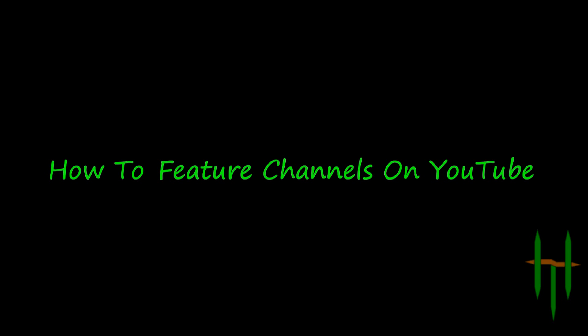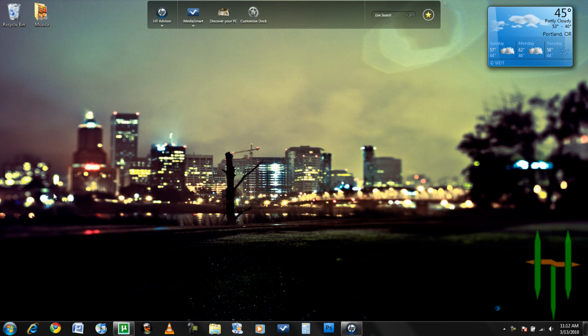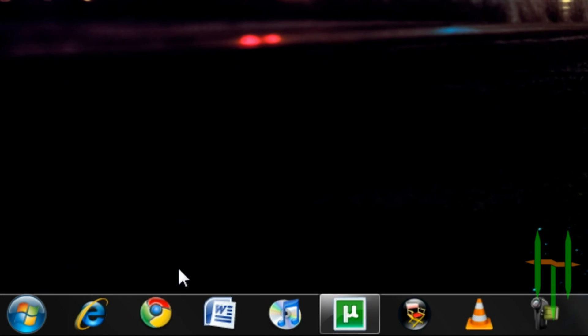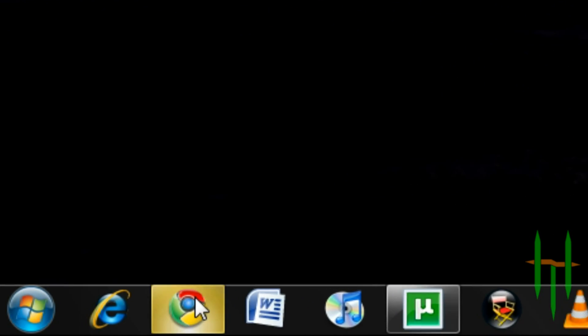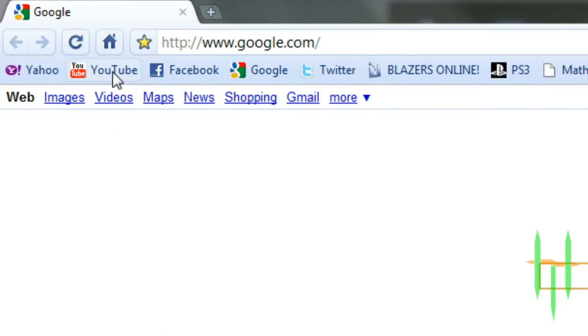Alright, today I'll be showing you how to feature channels on your YouTube channel. The first thing you need to do is open your internet browser. Once you've got that opened up, go to youtube.com and navigate to your channel page.